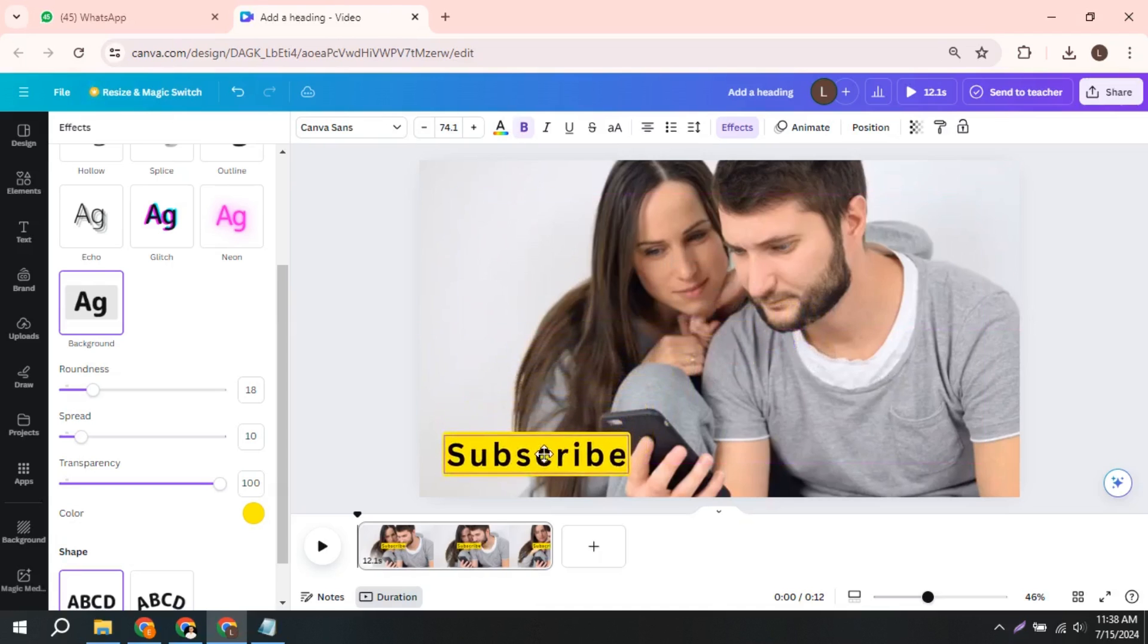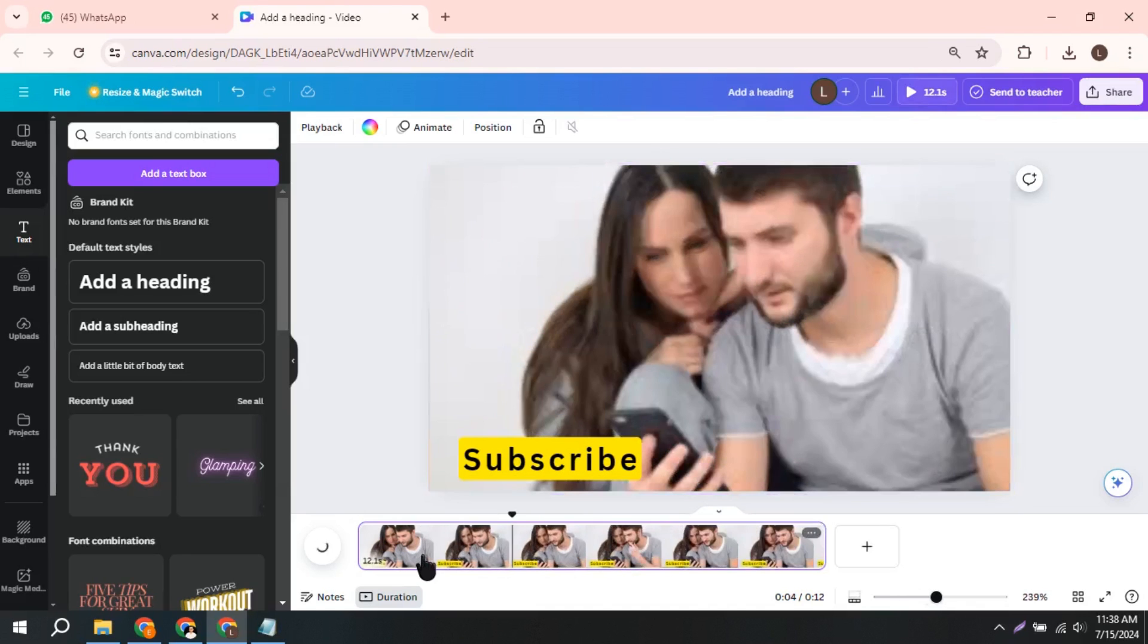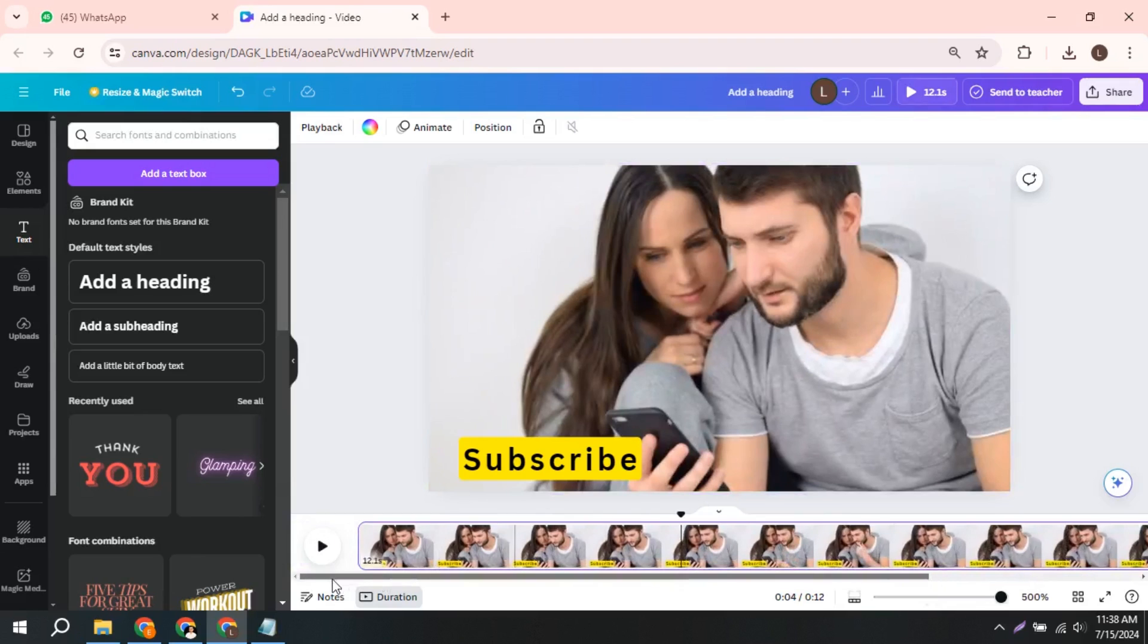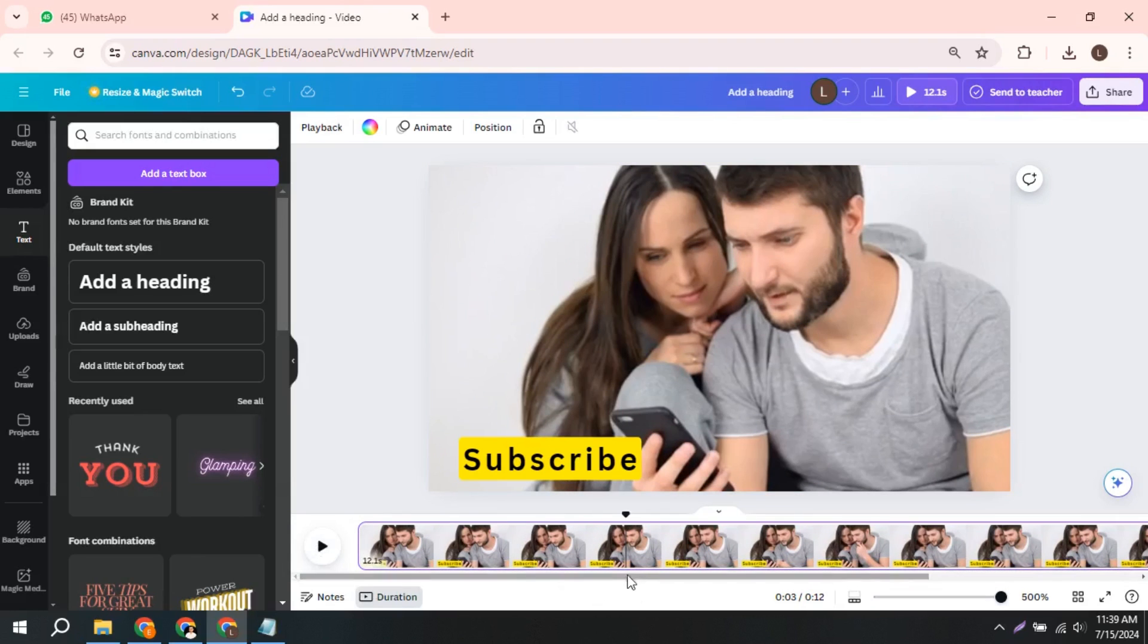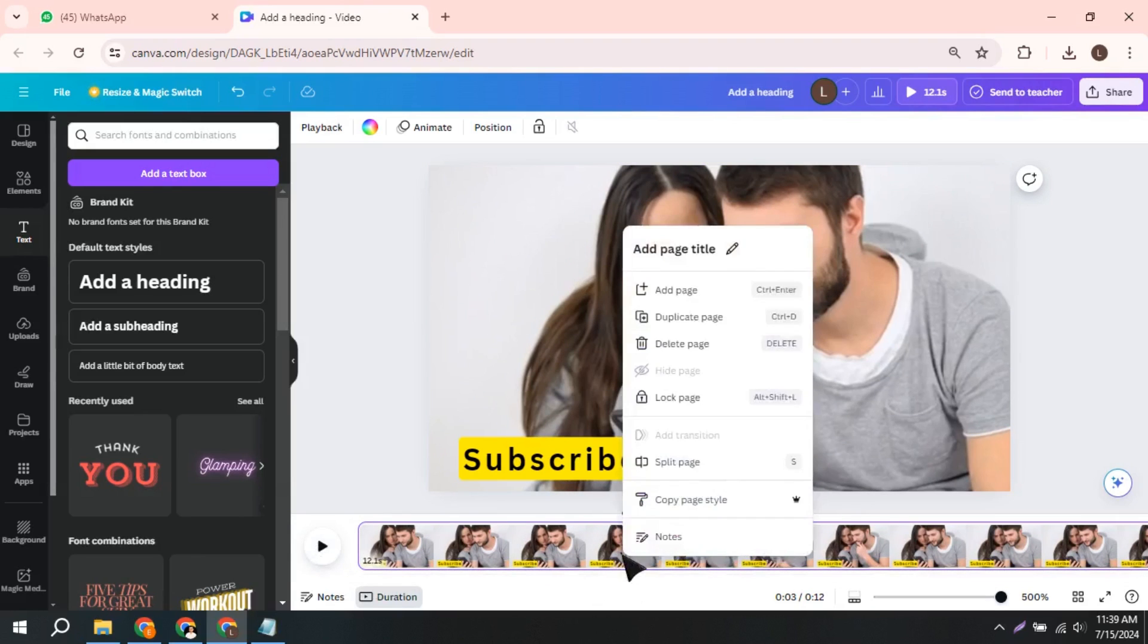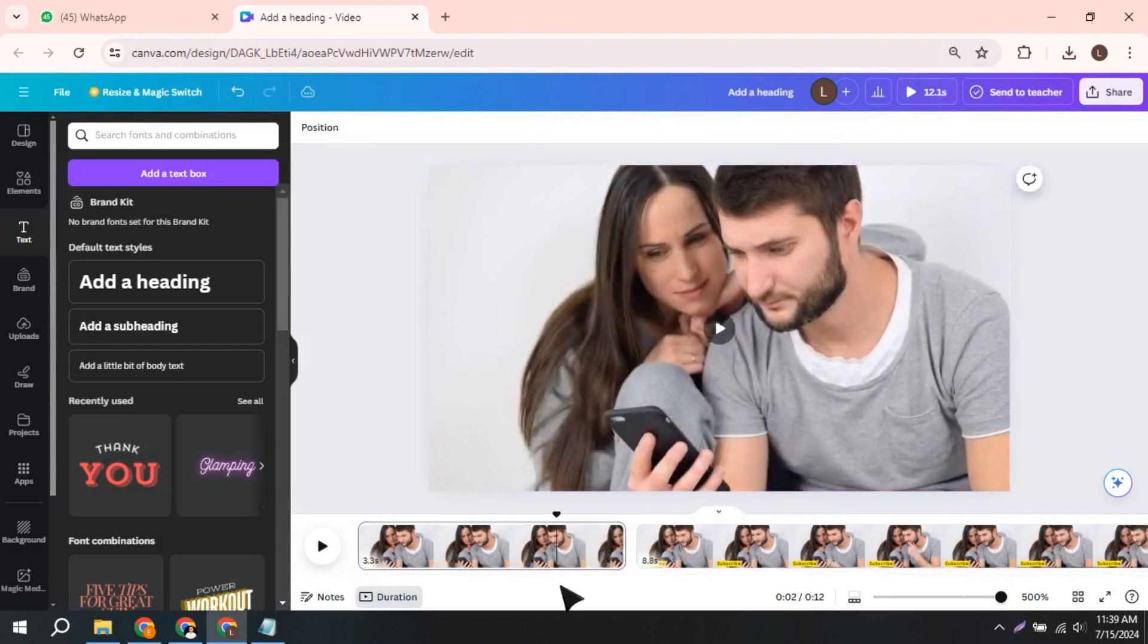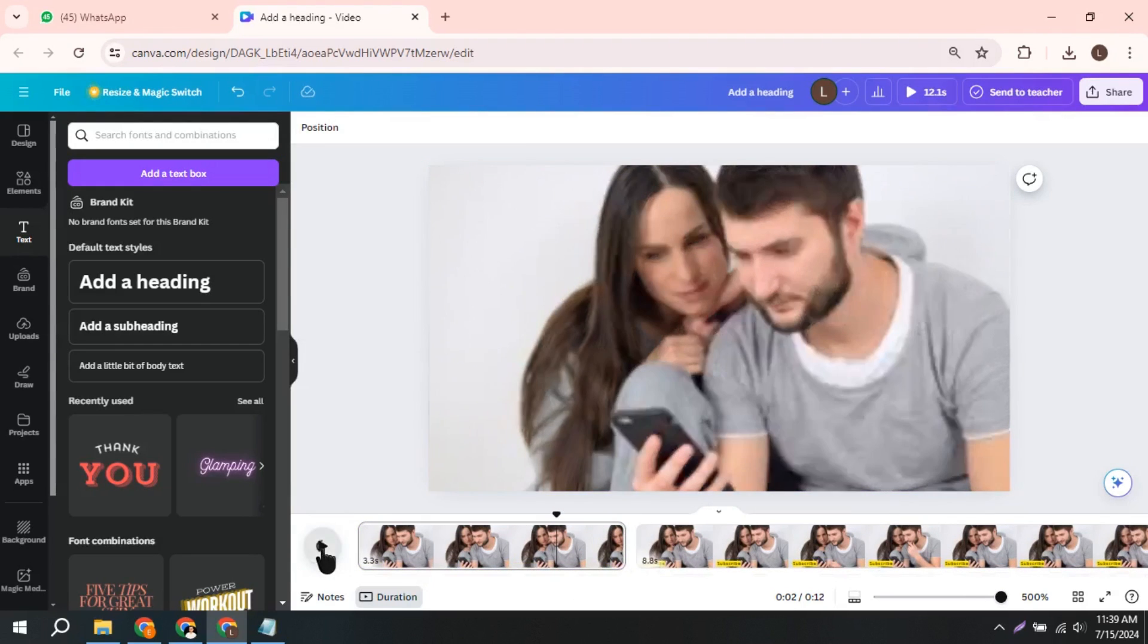Zoom into your timeline for precision. Drag the element to the desired start time. To do this, split the clip at the point where you want the element to appear. Click Split and adjust the timing. Remove any unwanted sections by selecting and deleting them. This ensures that the elements appear and disappear at the right times.